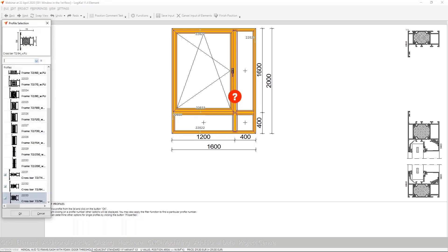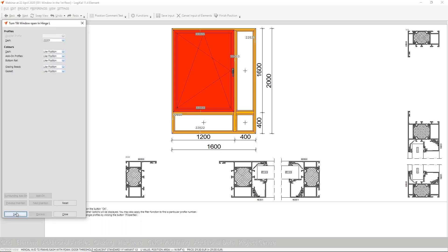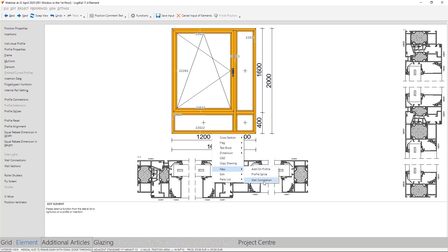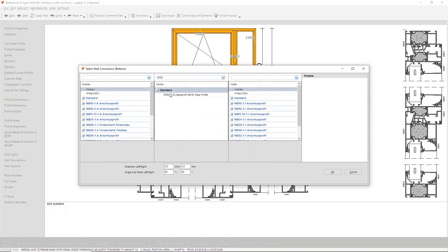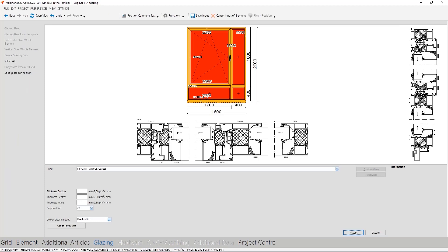We select the appropriate profiles for each part, and our tilt-turn window needs also the right sash. When the profile and position properties are ready, a good window needs a nice base profile, so we can set here an extra base profile with wall connection. We can see the base profile in the section view.